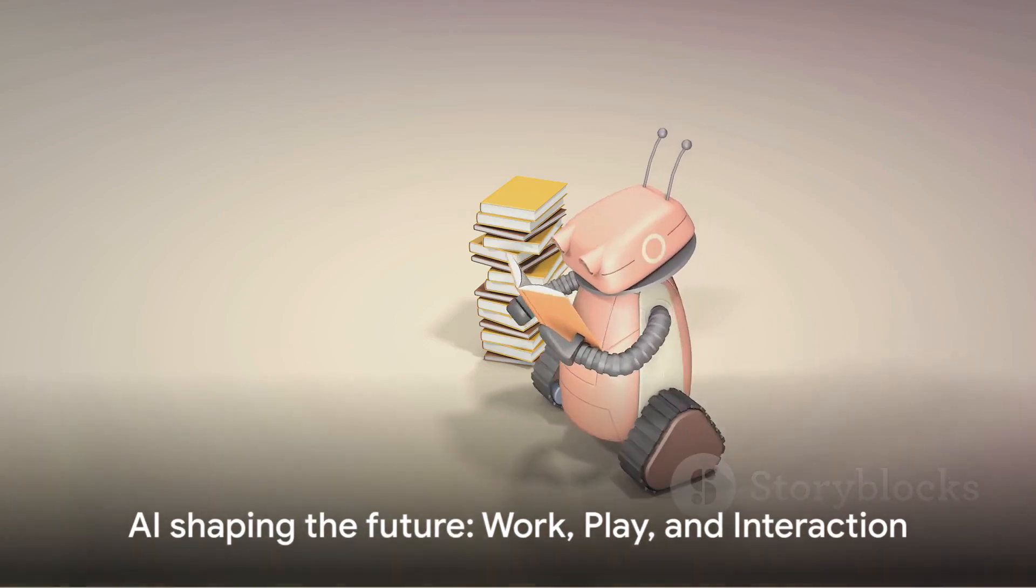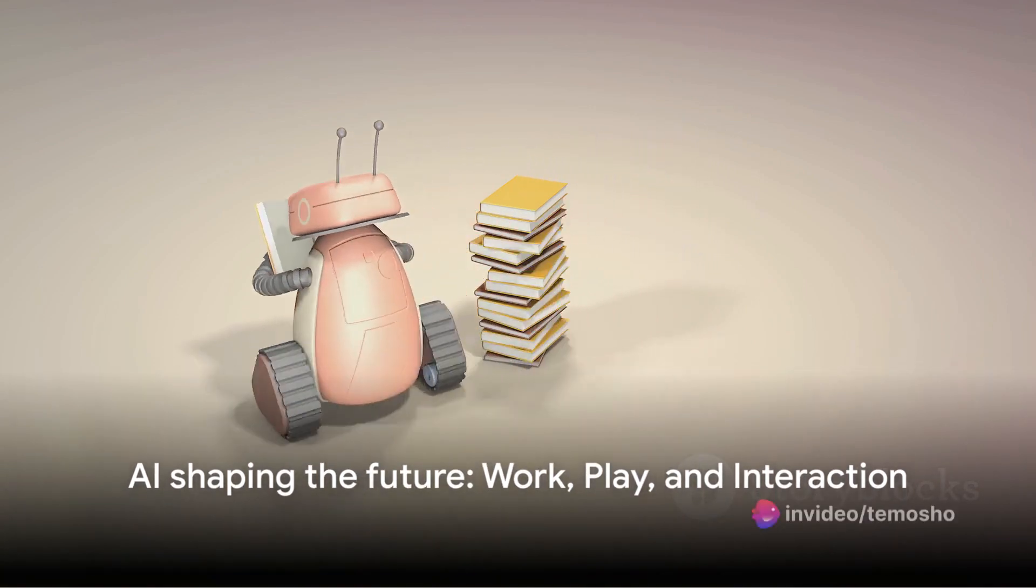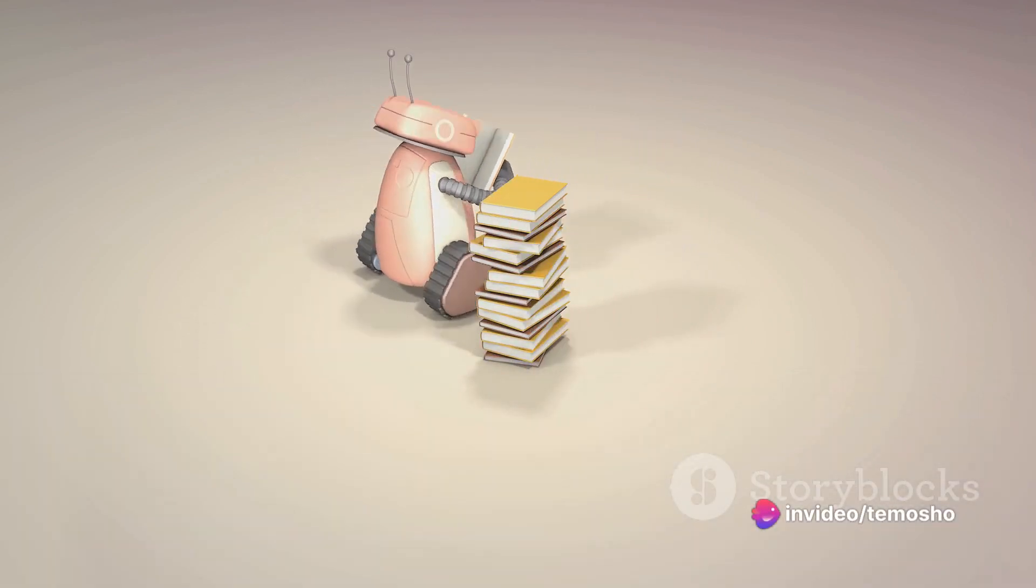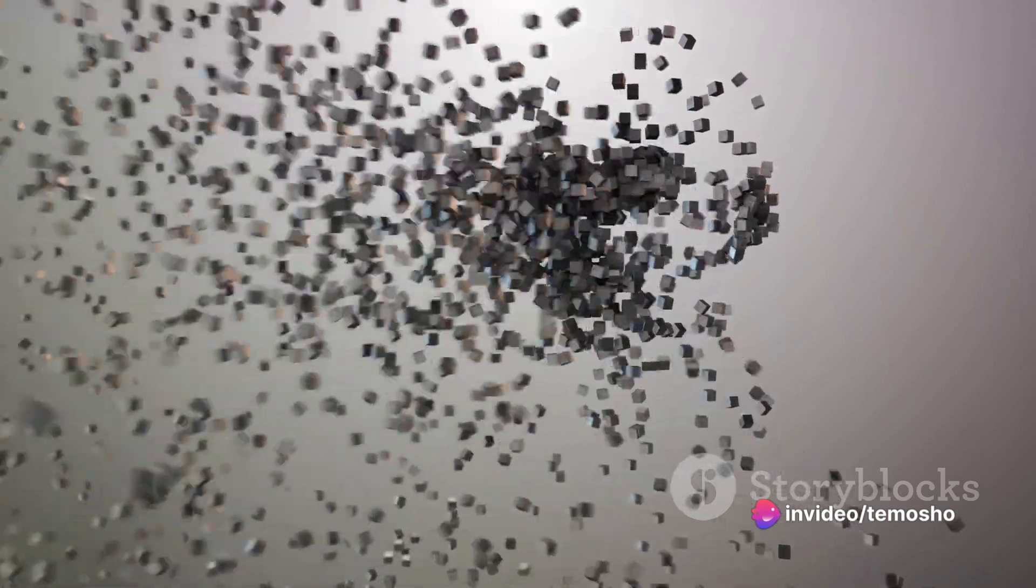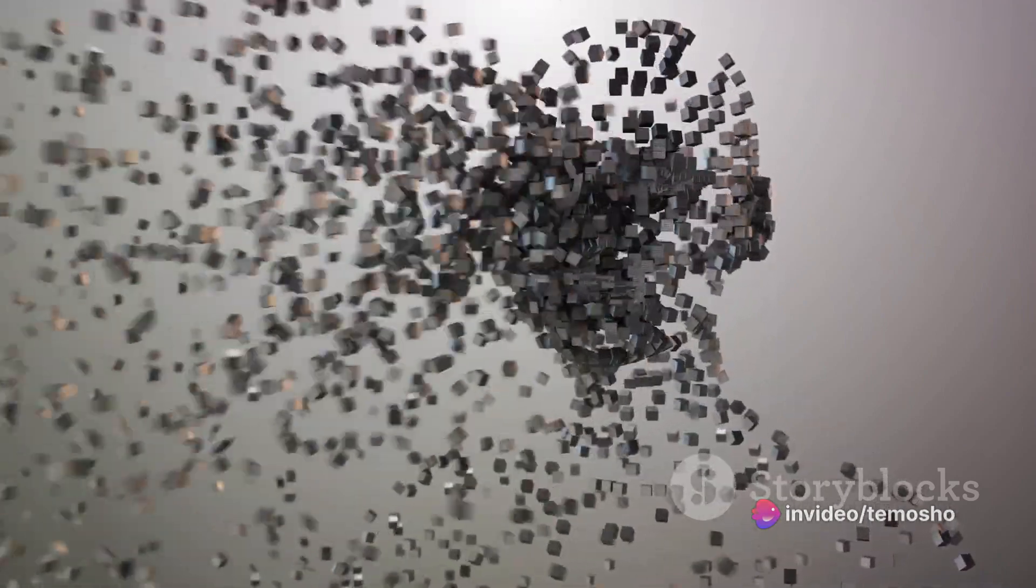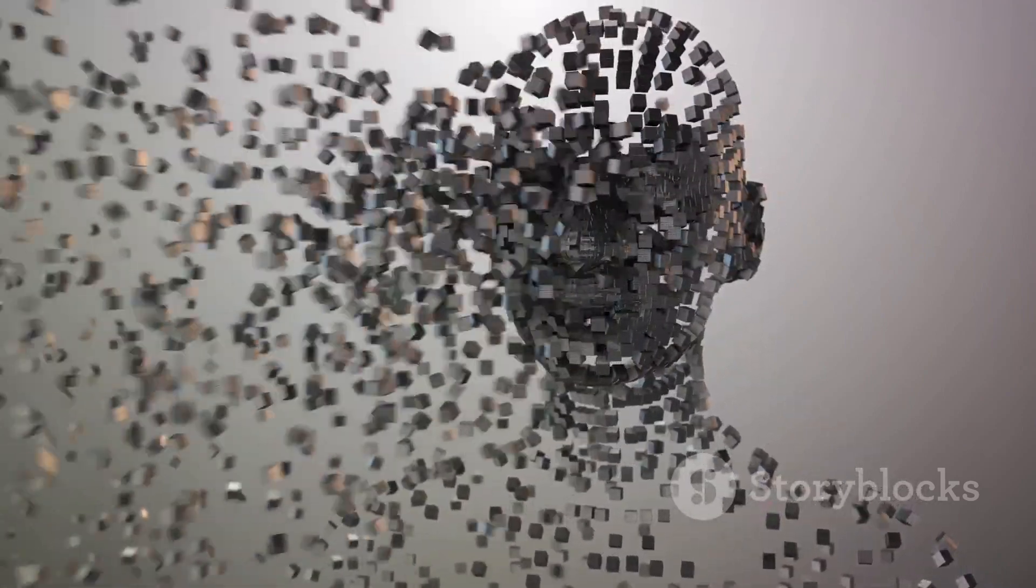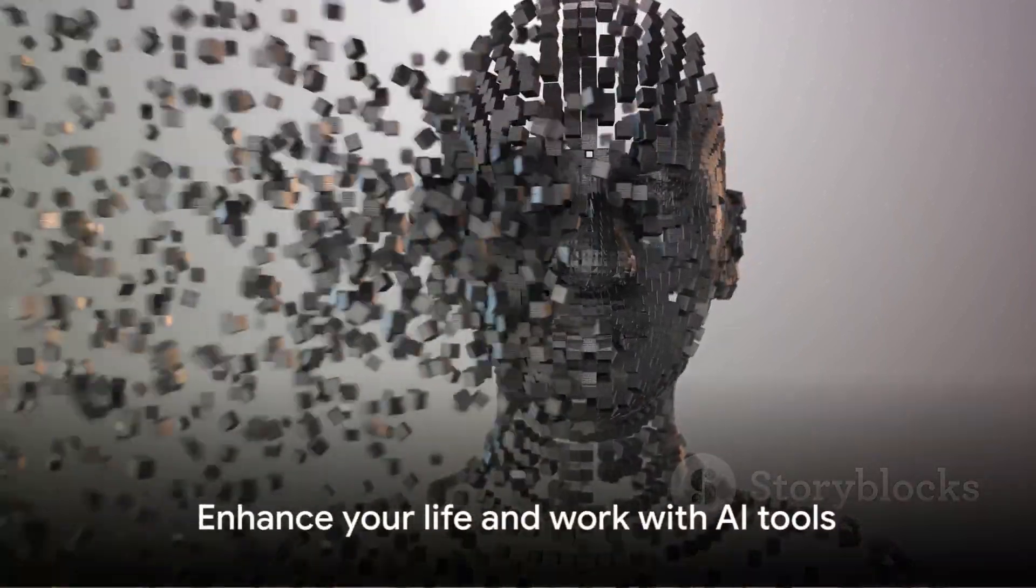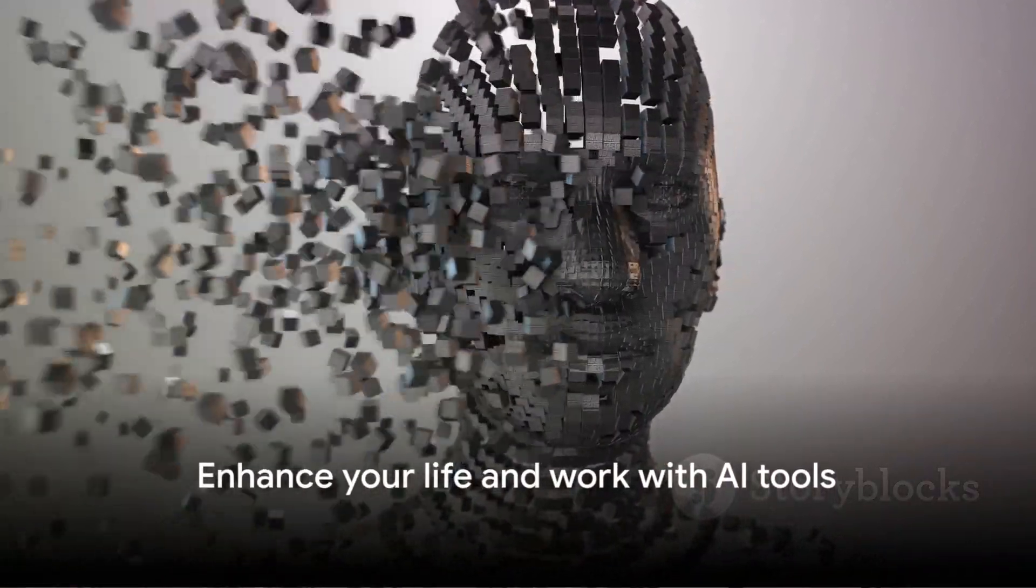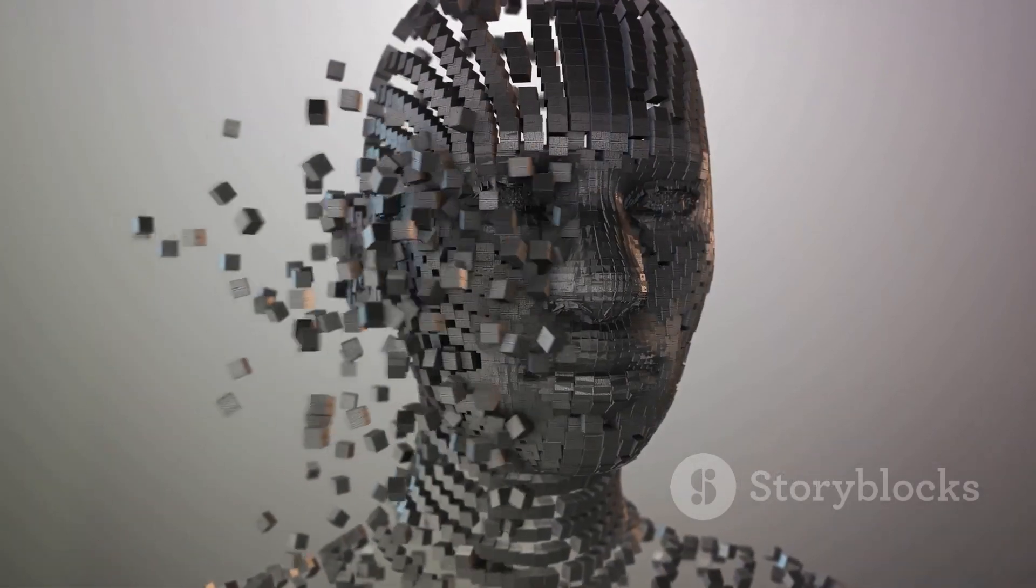As we move forward into 2023, it's clear that AI will continue to play a significant role in our lives, shaping the way we work, play, and interact with the world around us. So keep an eye out for these tools and see how they can enhance your life and work.